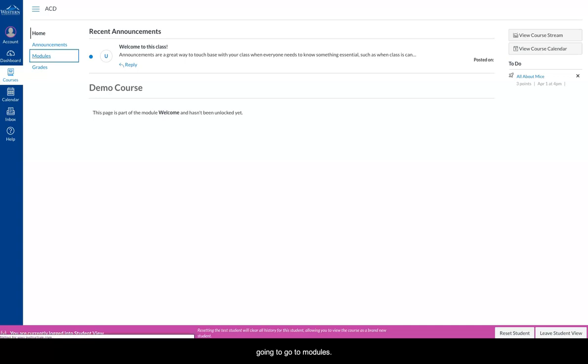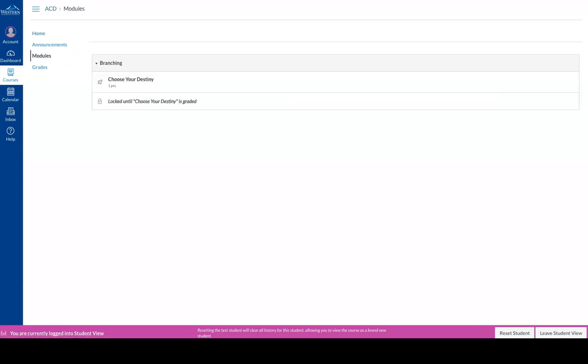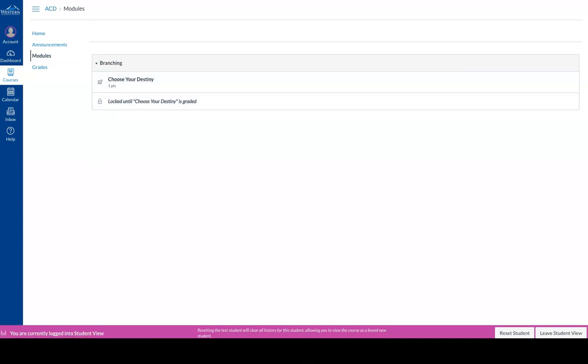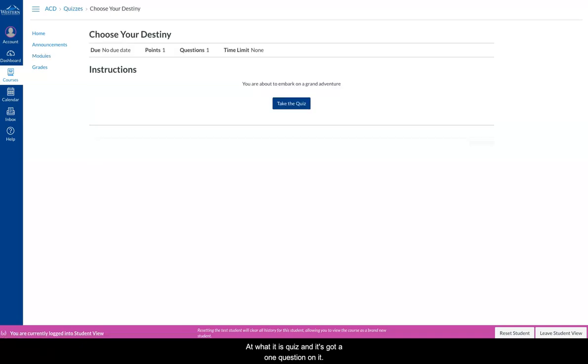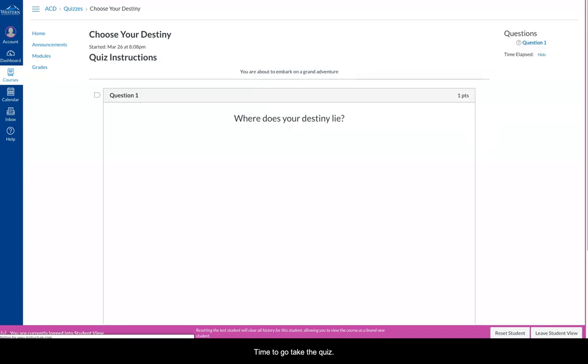I'm going to go to Modules, and I've got this little thing here called Choose Your Destiny. So let's take a look at that. Now what it is, it's a quiz, and it's got one question on it. So I'm going to go take the quiz.